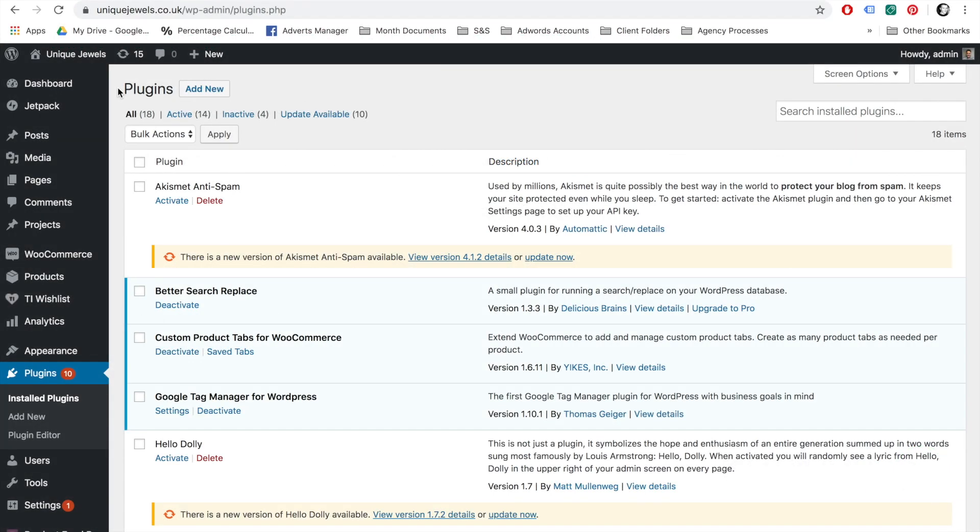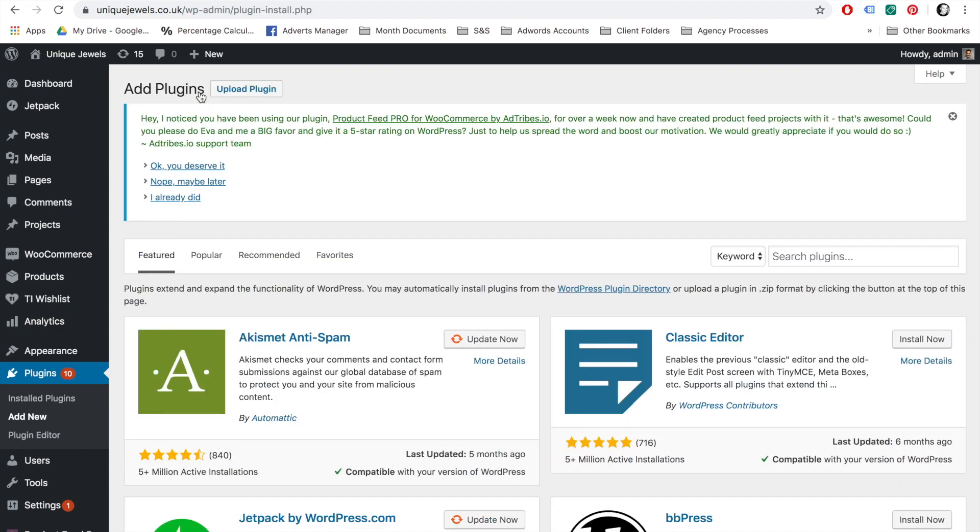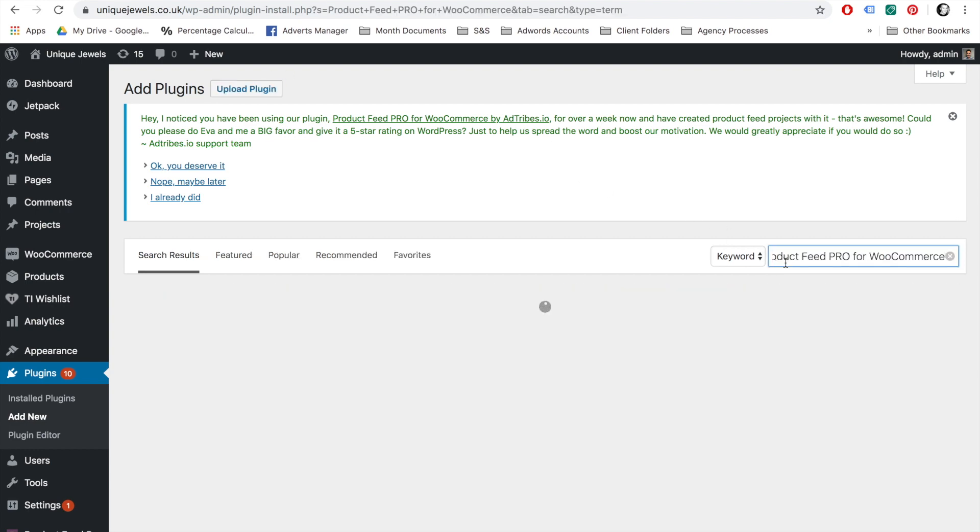Firstly, you will need to log in to the back end of your website and navigate to the Plugins tab. Select Add New Plugin. On the right hand side, search for the Product Feed Pro from WooCommerce Plugin.